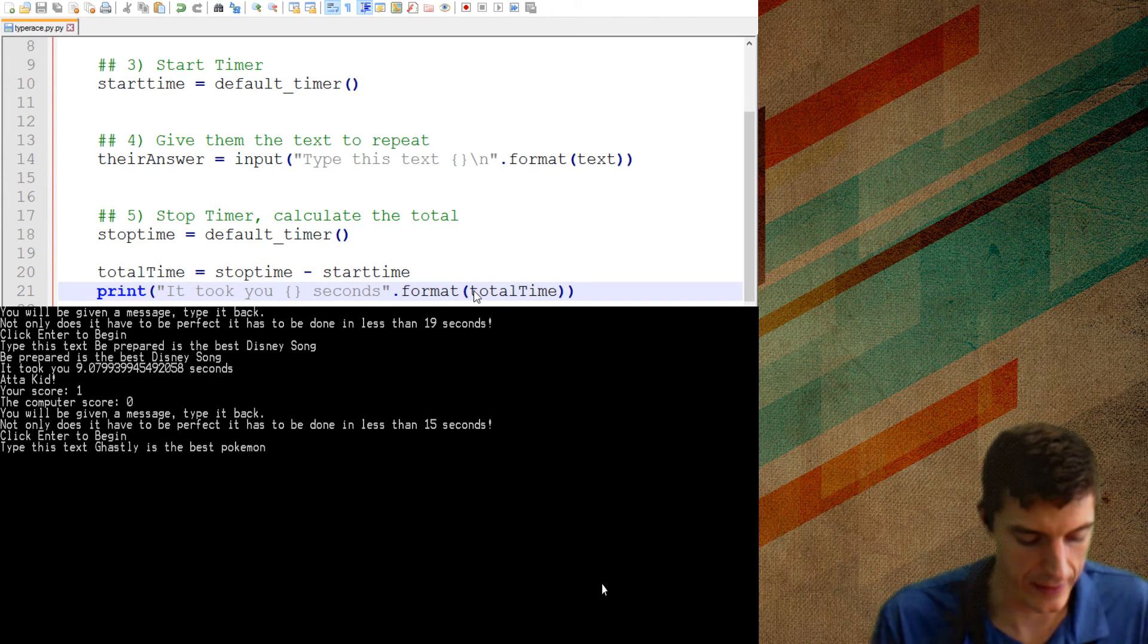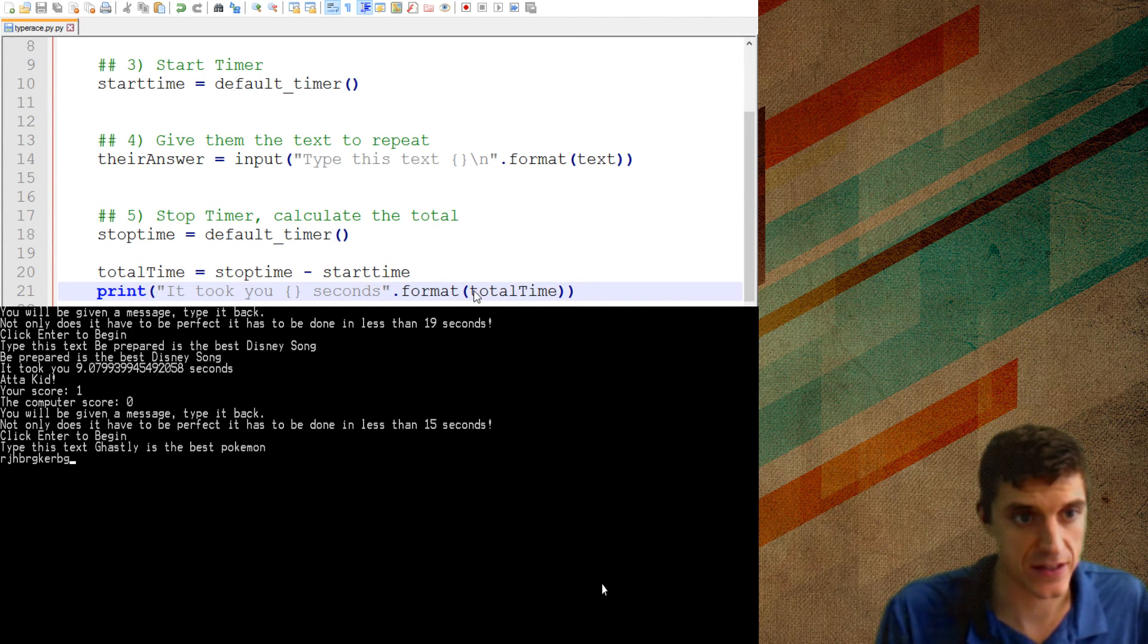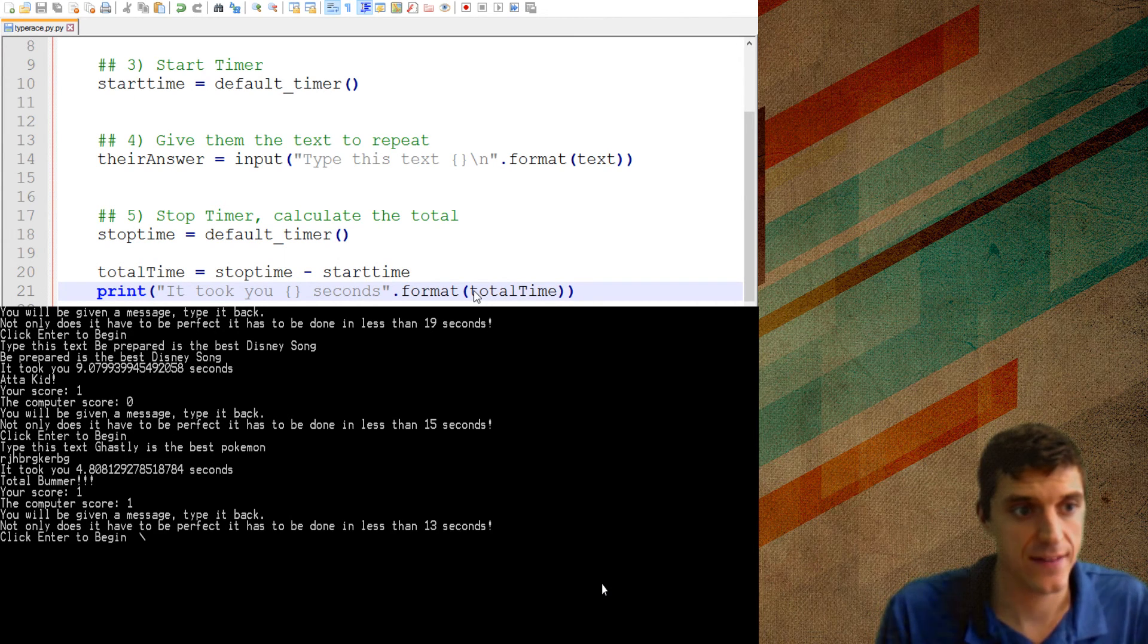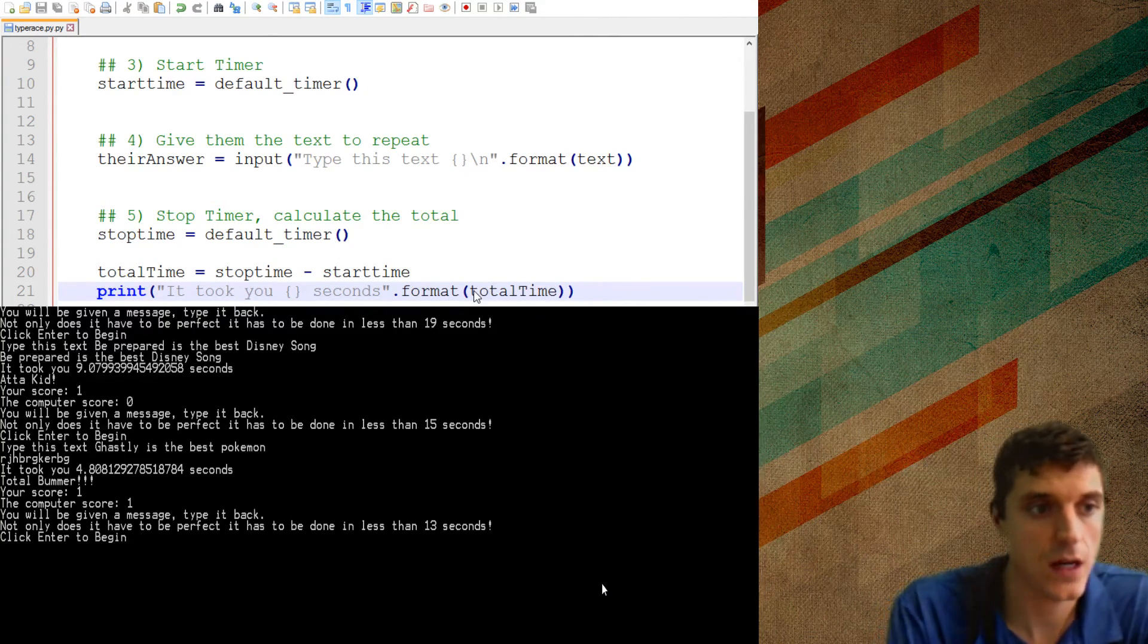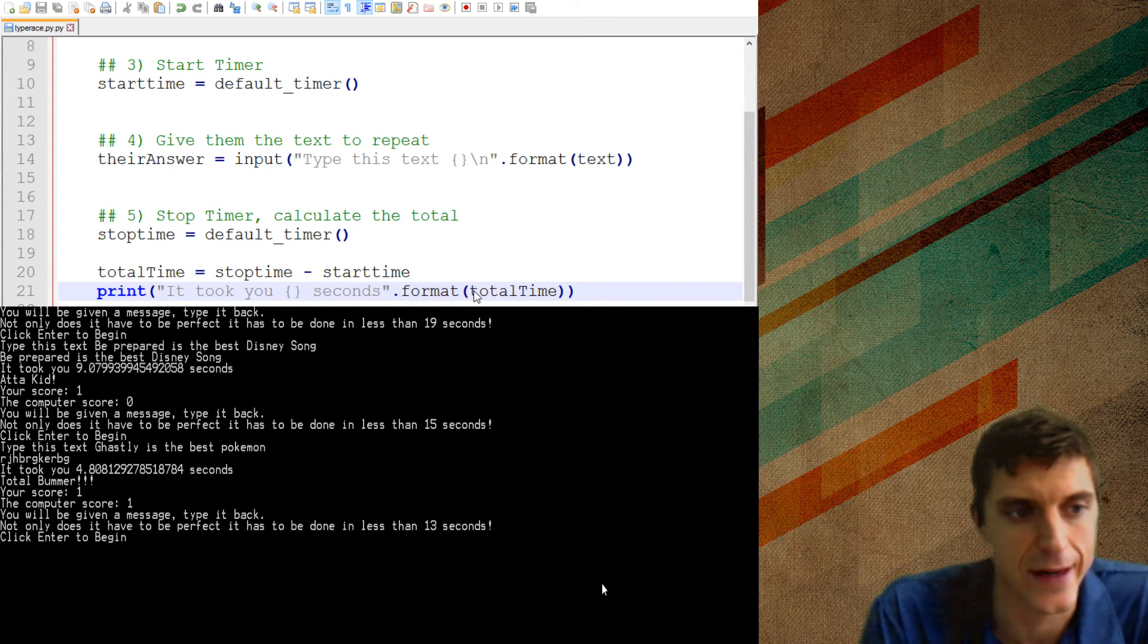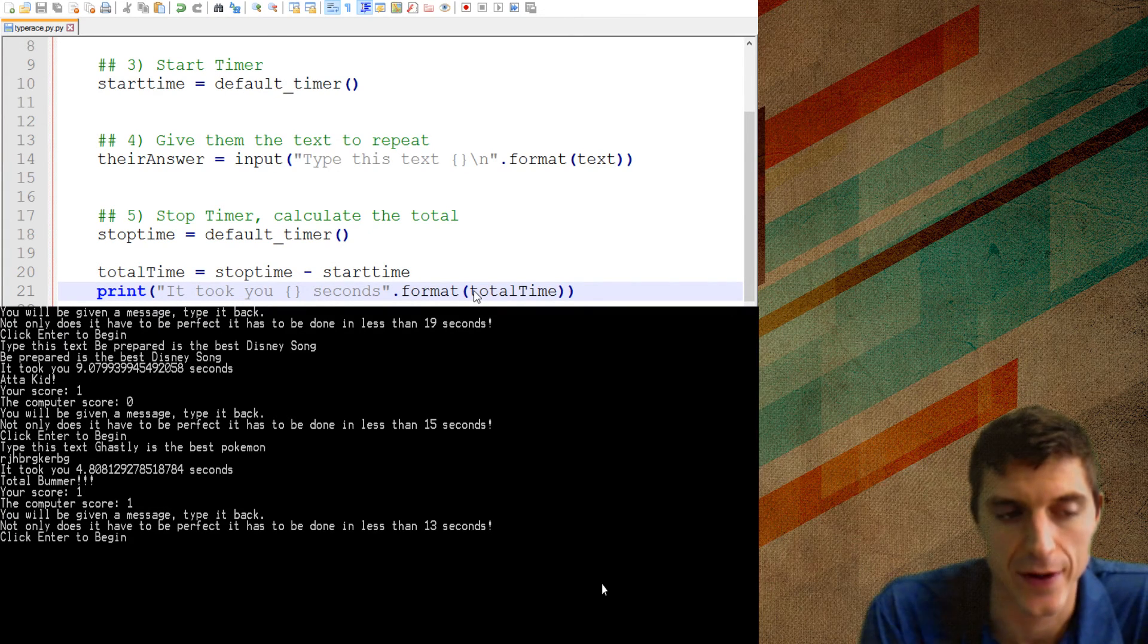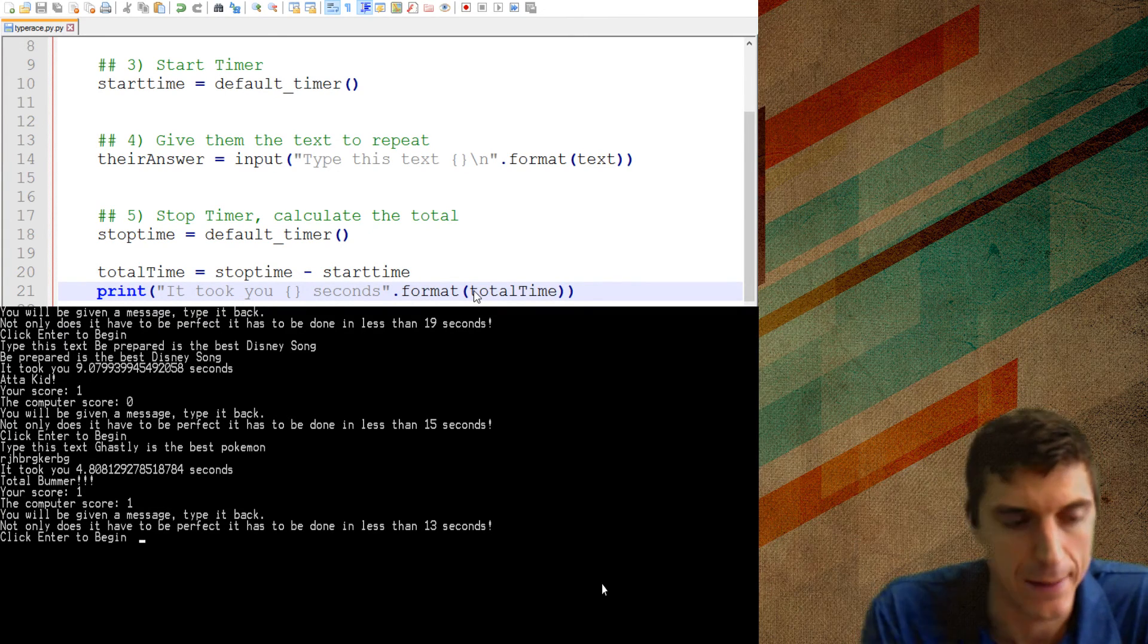So now when I run it, it has to be done in less than 19 seconds. Same one. Be prepared is the best Disney song. So it took me nine seconds and a square point. So let's just test some things out here. Gastly is the best Pokemon. So if I just type this, it definitely took me less than 15 seconds, but it wasn't even close to what they said. So I lose that point.